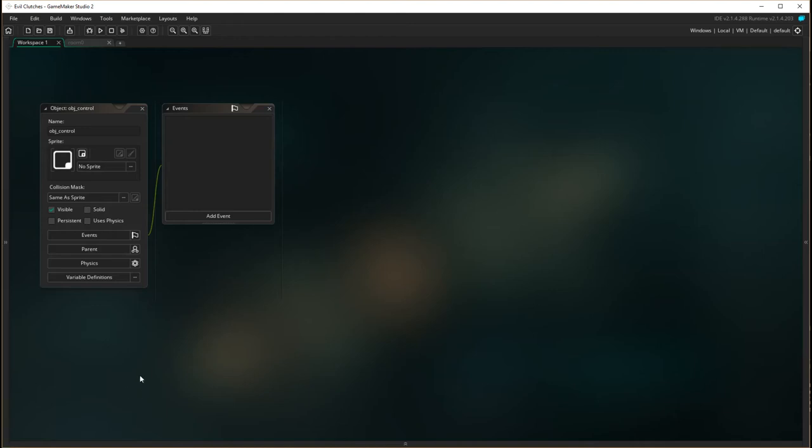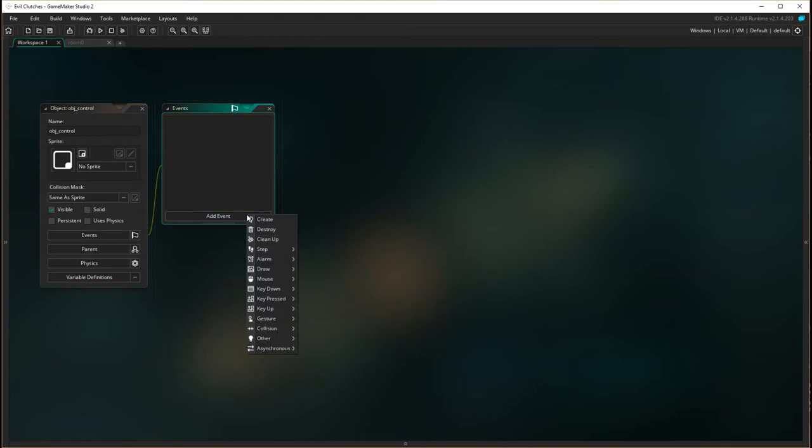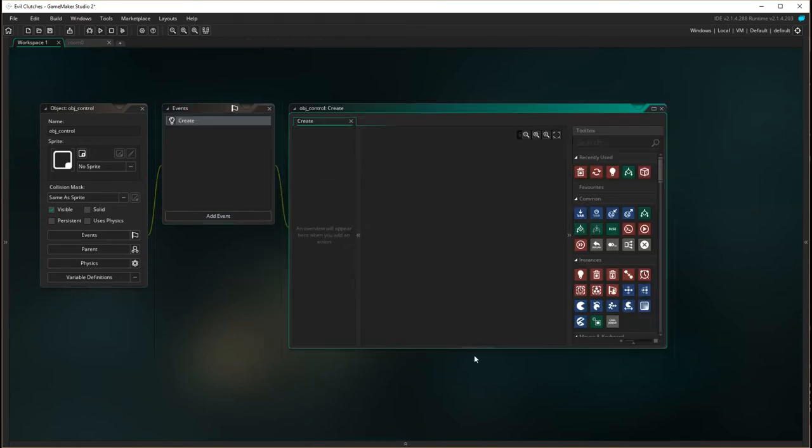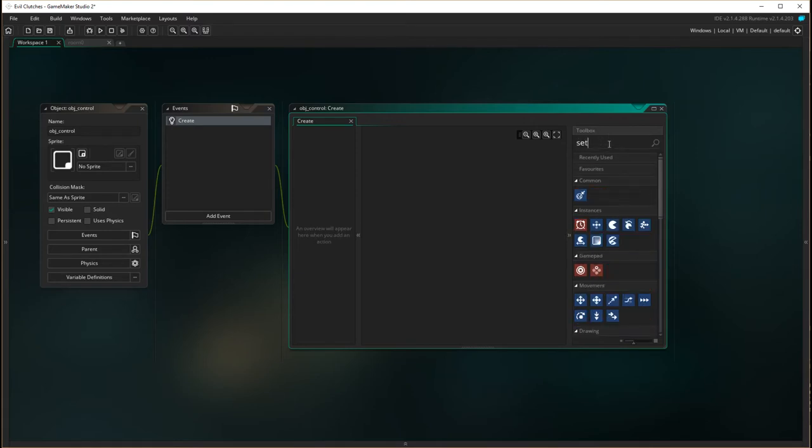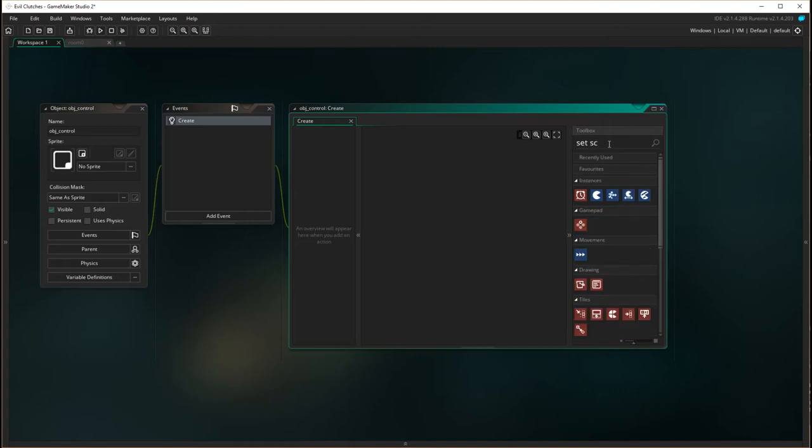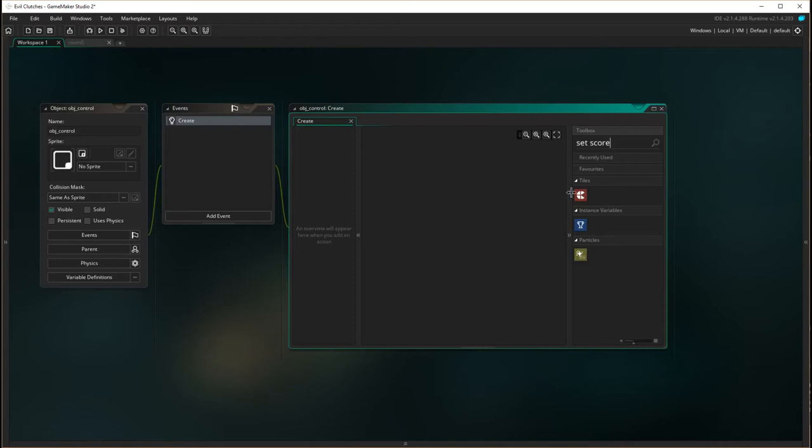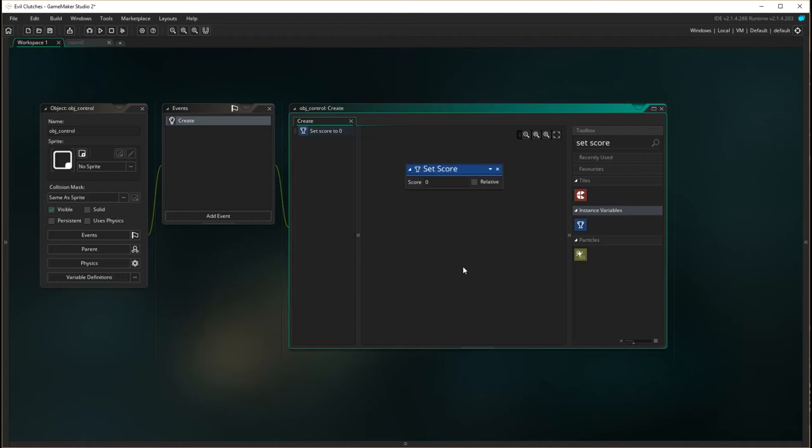So in here I've created my controller object and upon the creation, upon the actual object being created in the actual room, we're going to go to create and we're going to use the action set score and we're going to set the score to zero because it is zero we're going to start with zero.